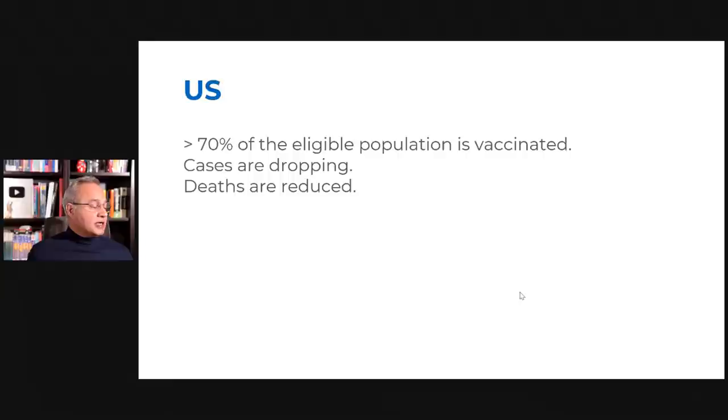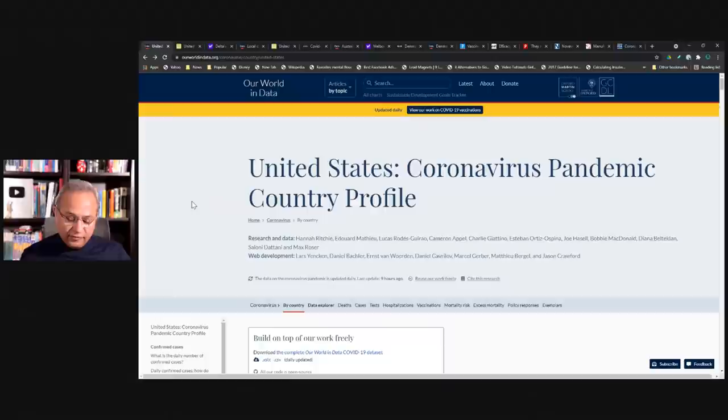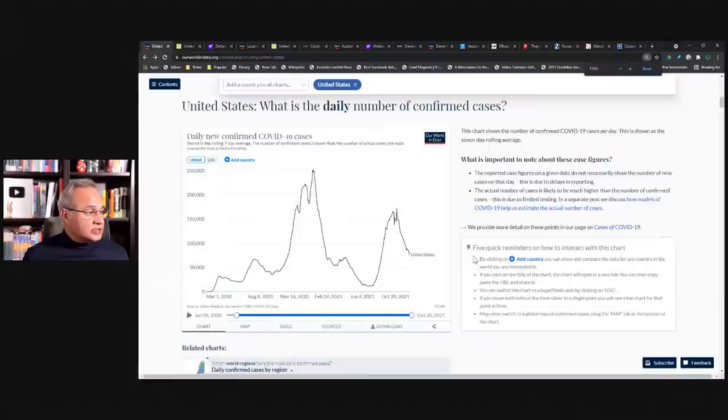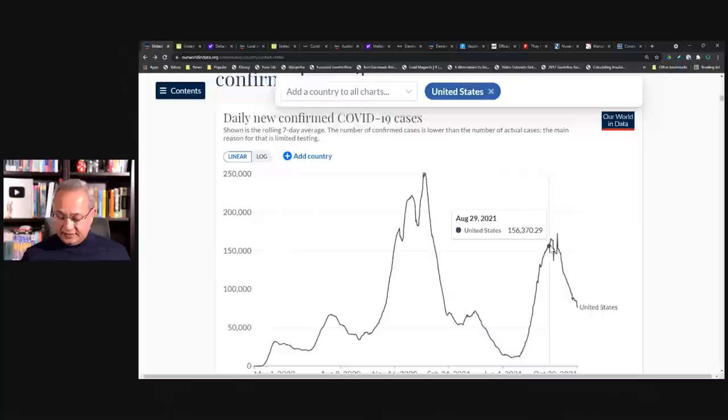And here, let's just very quickly look at the numbers as well. All of these links are present in the description of this talk. So here is United States. This is the number, this is world in data. I hope it is clear.